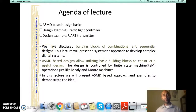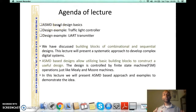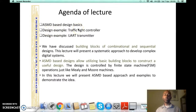Welcome to the second screencast of chapter number 3. In the last screencast we talked about what ASMD is and how to approach a digital design using the ASMD technique. We also started the traffic light controller example which we are going to conclude in this second screencast.